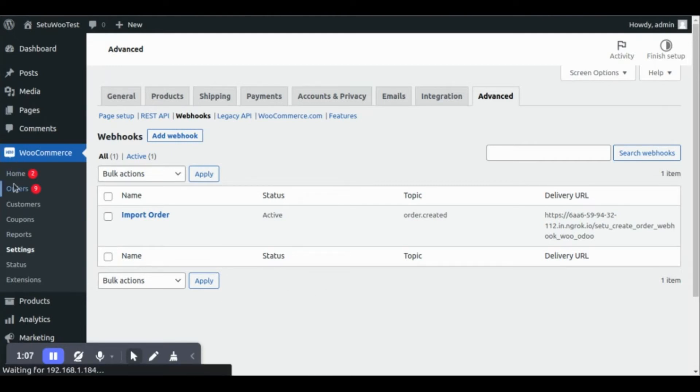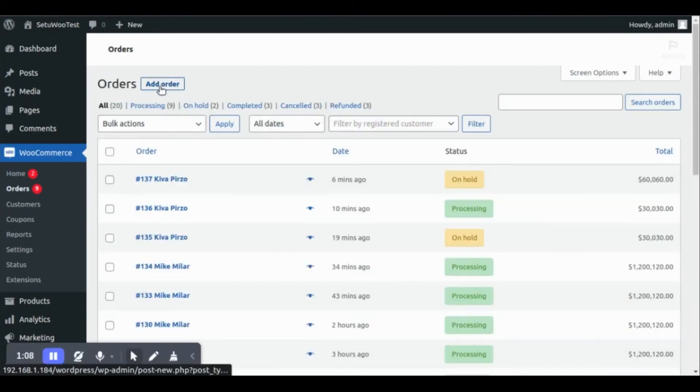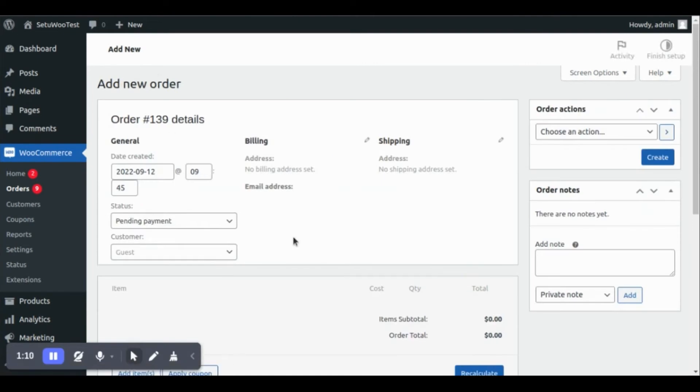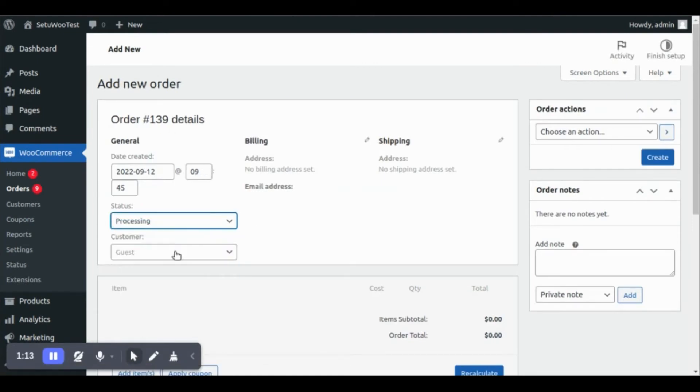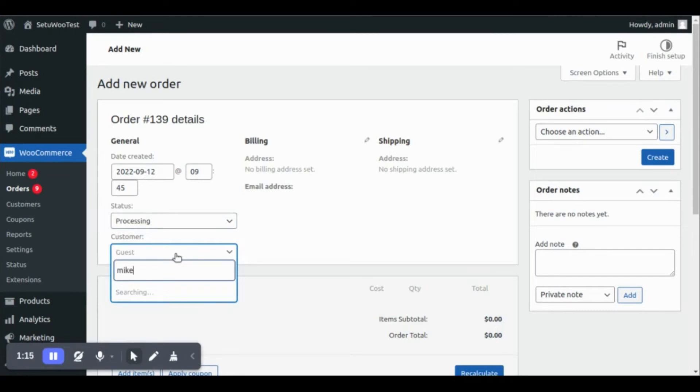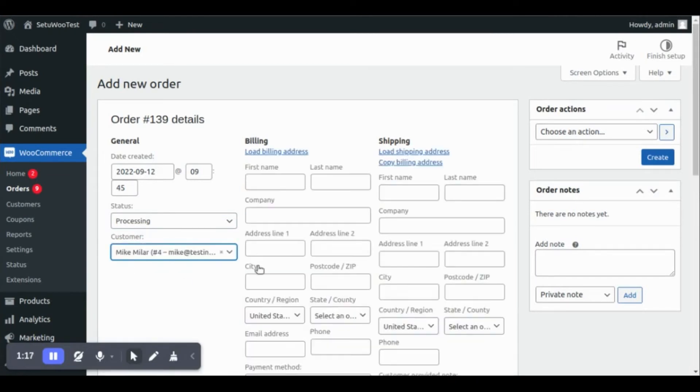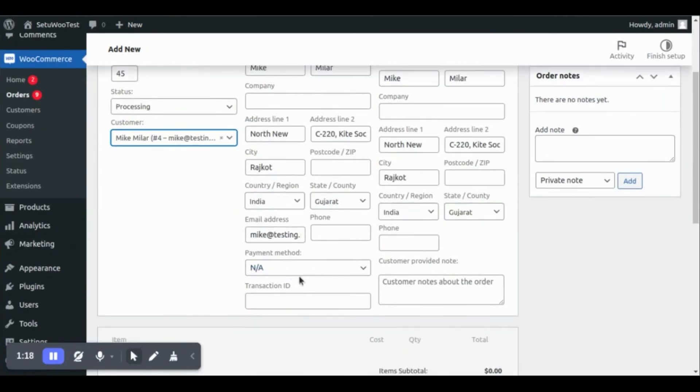Let's go to orders. Currently, I am placing the sales order from the WooCommerce backend. But if any customer places a sales order on your website, the system will import that order as well.